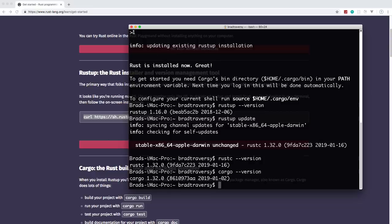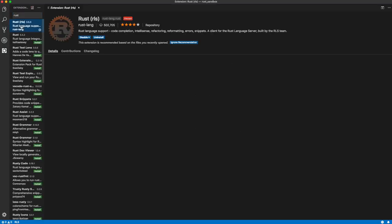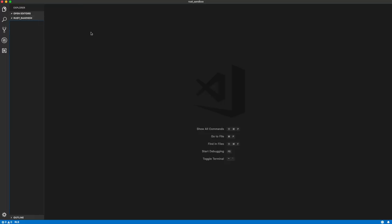I'll be using VS Code as my text editor. If you're using VS Code, you want to install the Rust RLS extension — search for 'rust' and it will be the first result. This provides code completion and is basically a linter for your Rust code, so you definitely want it installed.